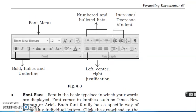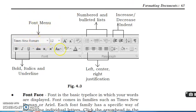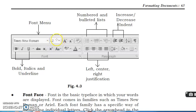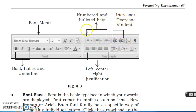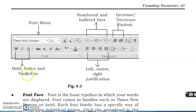Students, you can see here this is the font menu, the arrow font menu. Here you can increase format and decrease, numbers and bullets. You can see here numbers and bullets, and here also increase and decrease indent, and bold. You can see this is the B for bold and underline.